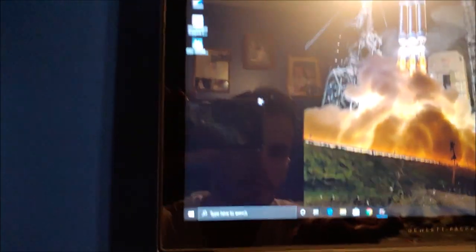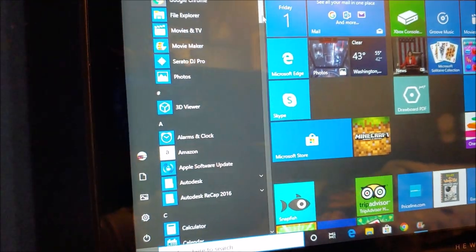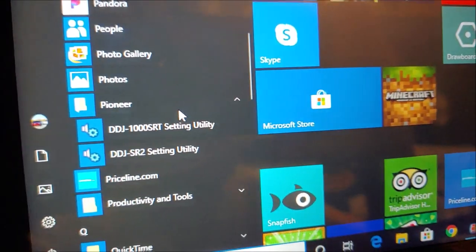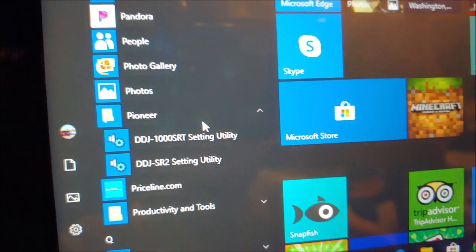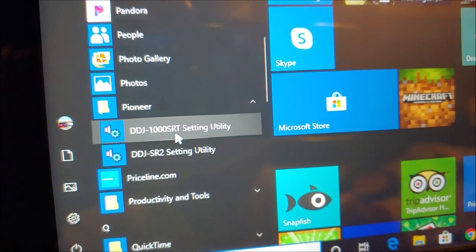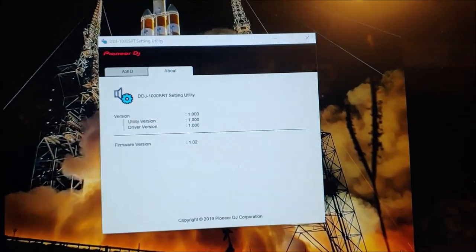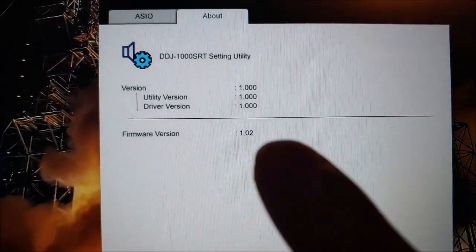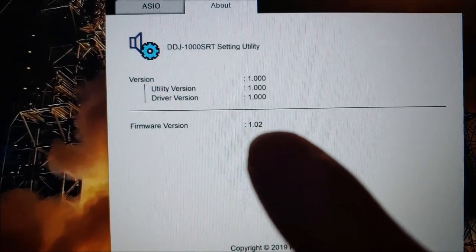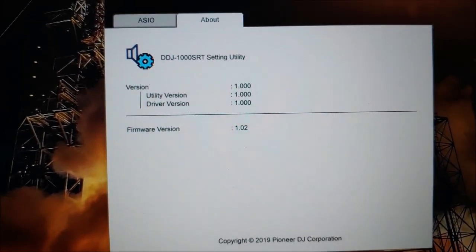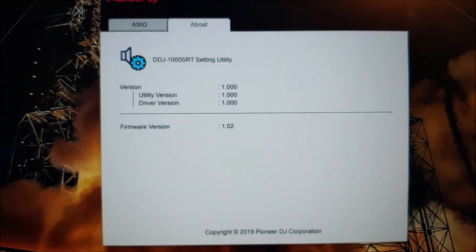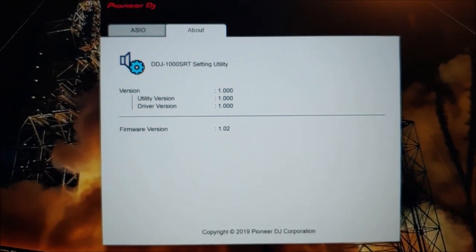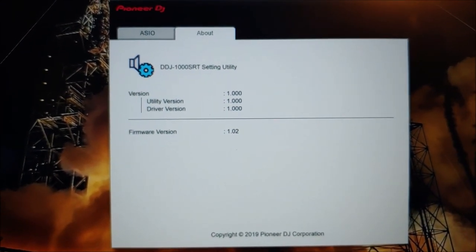We're going to look for the Pioneer folder. It's right here. We're going to click on the 1000, and right here it tells you that I'm currently running the 1.02, which is the one that we downloaded. The one that comes straight from the box is the 1.01.